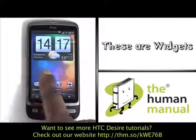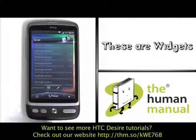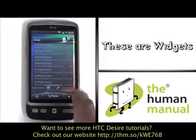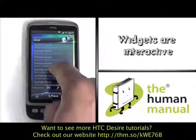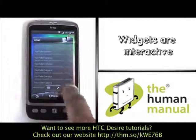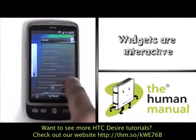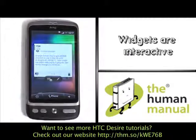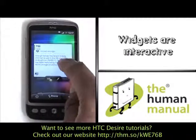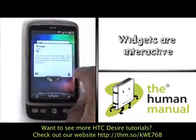This is a widget — this is a weather widget and this is your mail widget. Widgets are generally interactive and provide you with live information and updated info, just as shown.